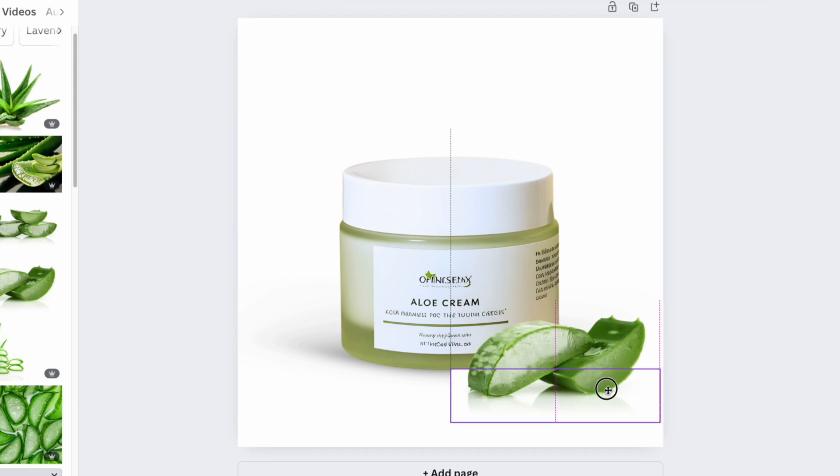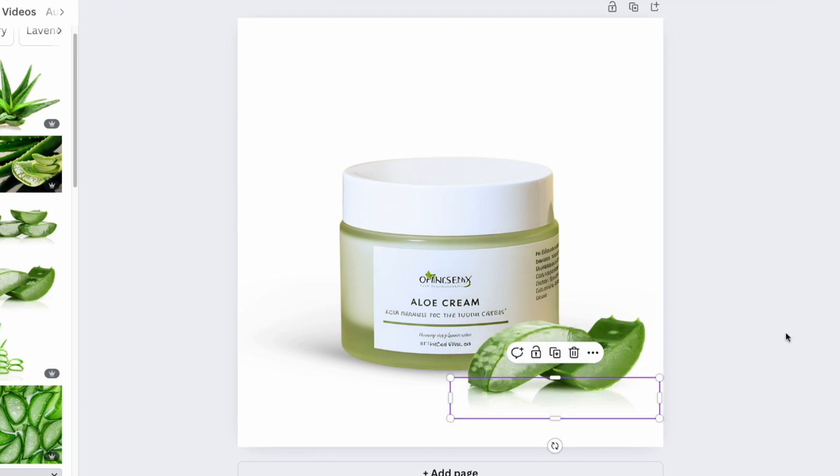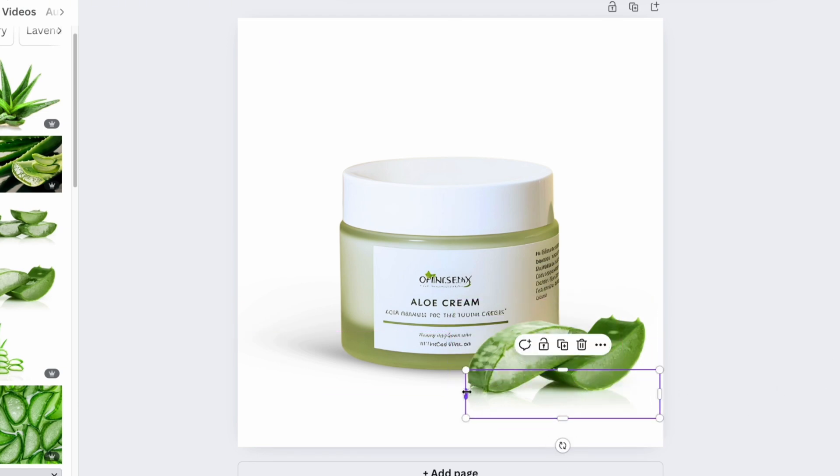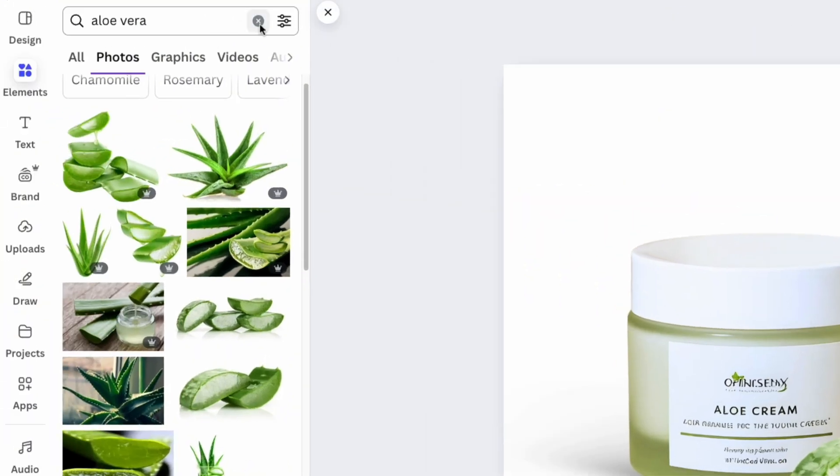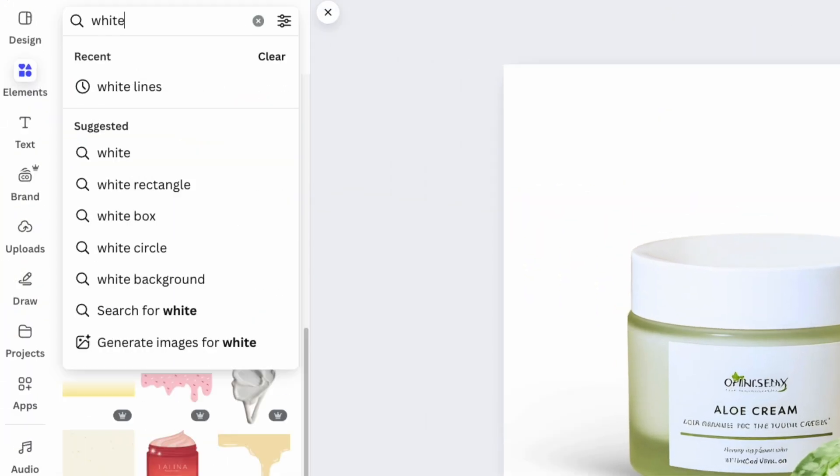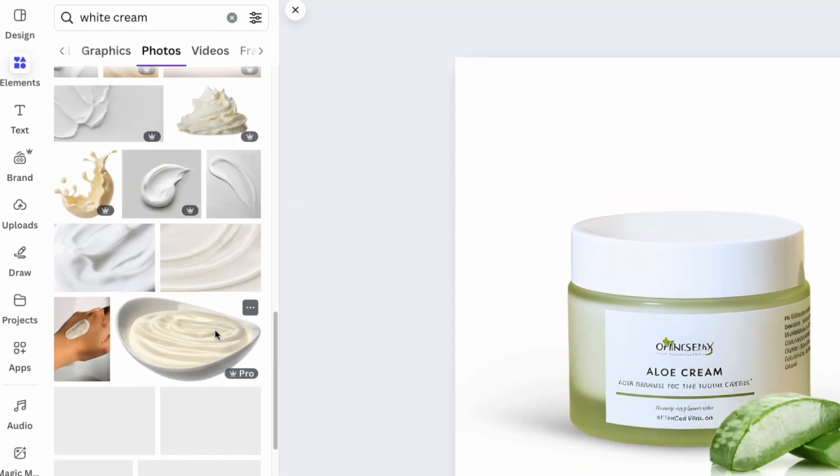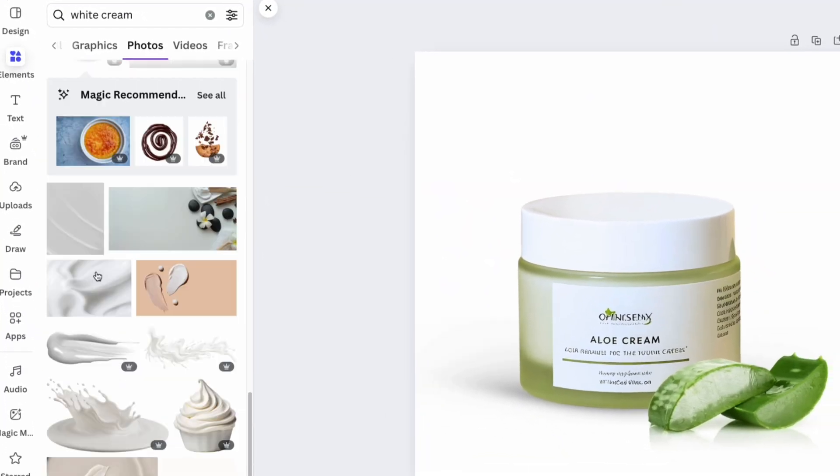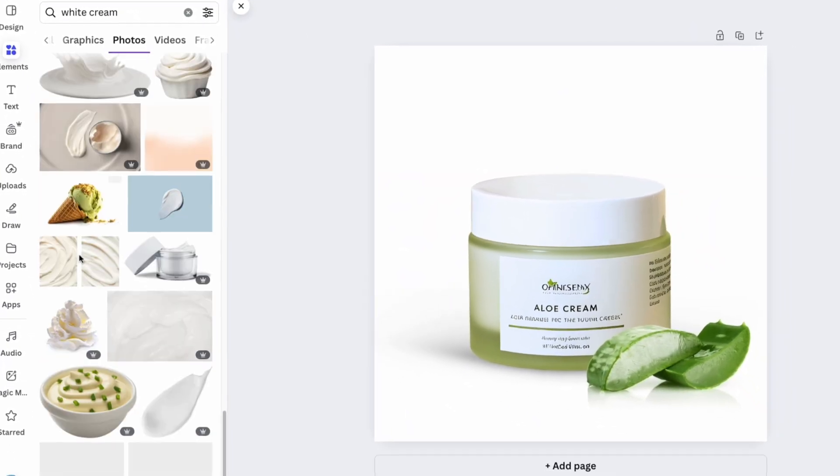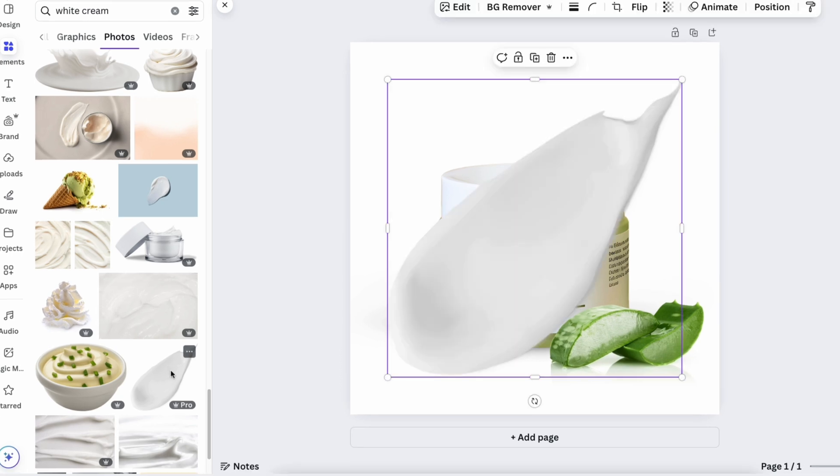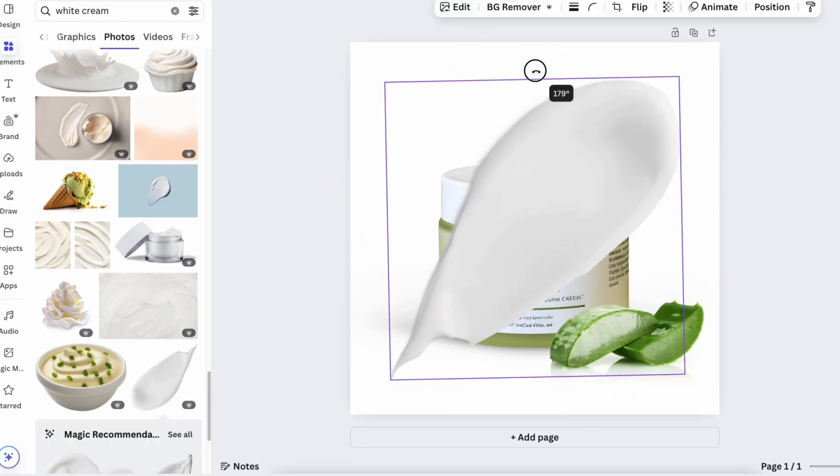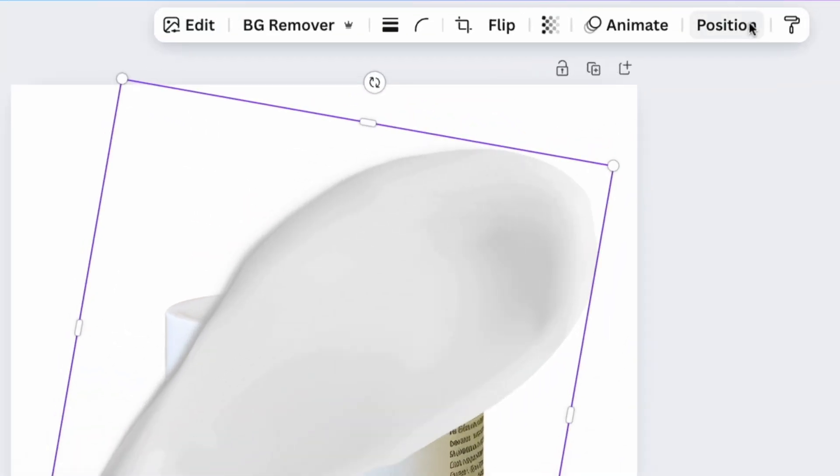As the final touch, let's add texture to the image. In the elements section, type cream and look for a beautiful cream brush stroke that represents the product. Click on the one you like the most and place it behind the product using the position button.